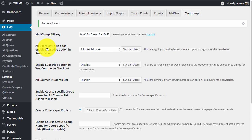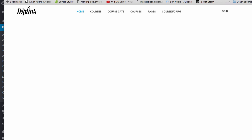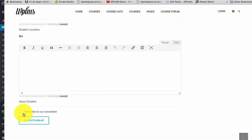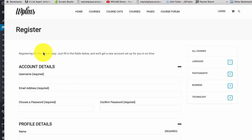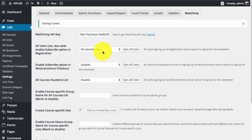Now any user who subscribes on our site will see a subscription option. If we check the registration page, we now see a switch to subscribe to the newsletter. Any user who registers on the site is automatically subscribed to our email list. For existing users we can simply click the Sync All Users button, and all users already registered on the site will be imported into this list.